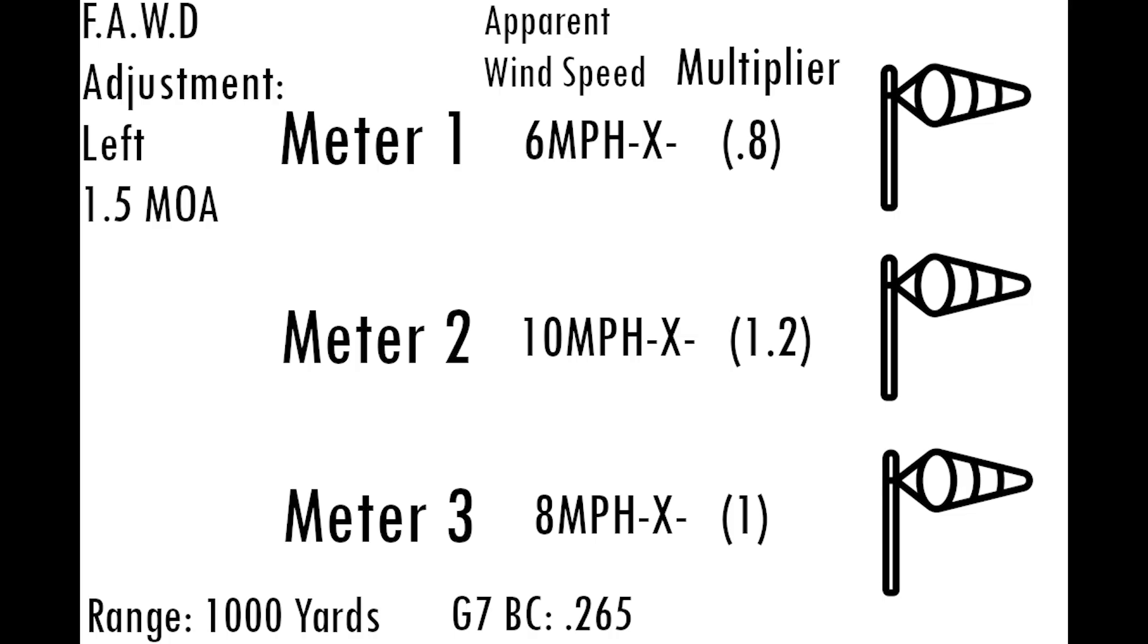Do we get better results placing the meters directly in line with the target? Or is it better to lead the wind? Should we stagger them based on proximity to the target? Would raising them on long poles improve the readings over fence posts and tripods?